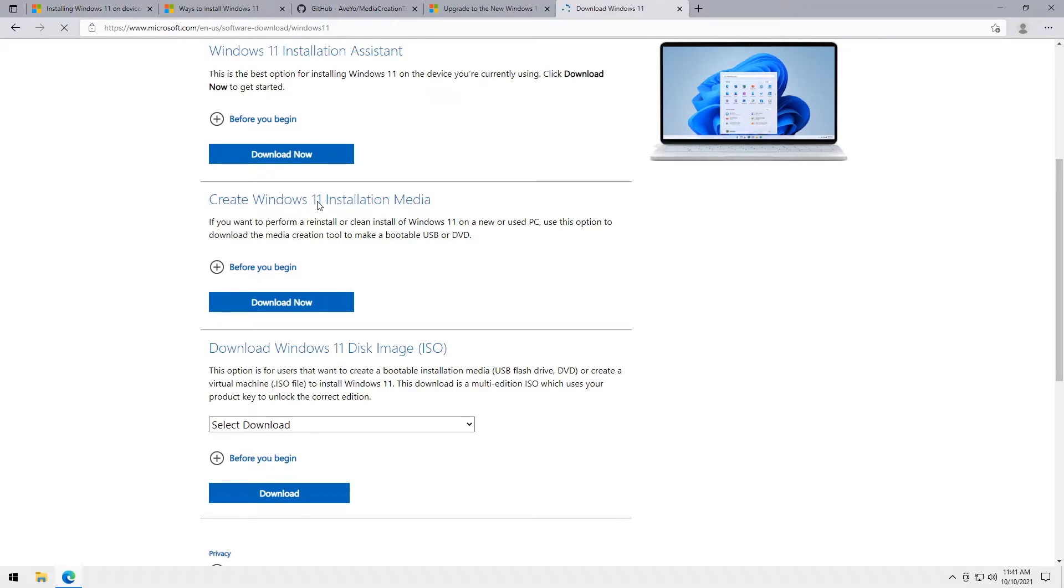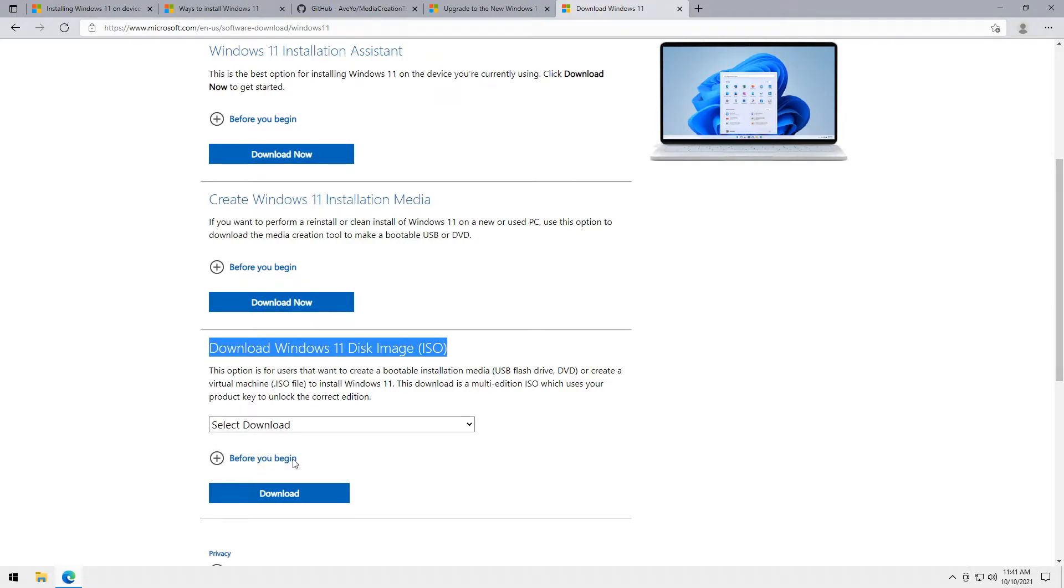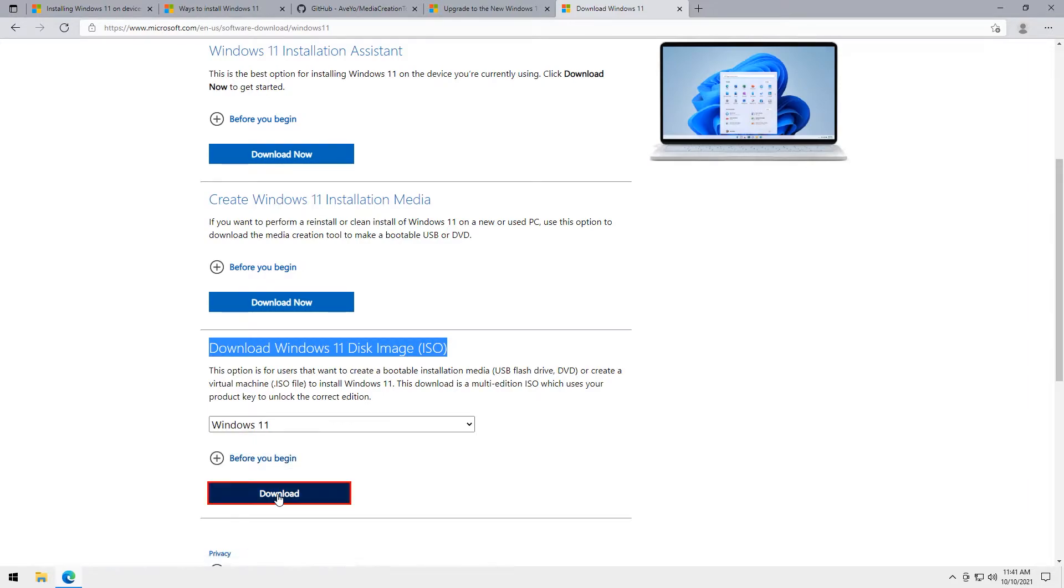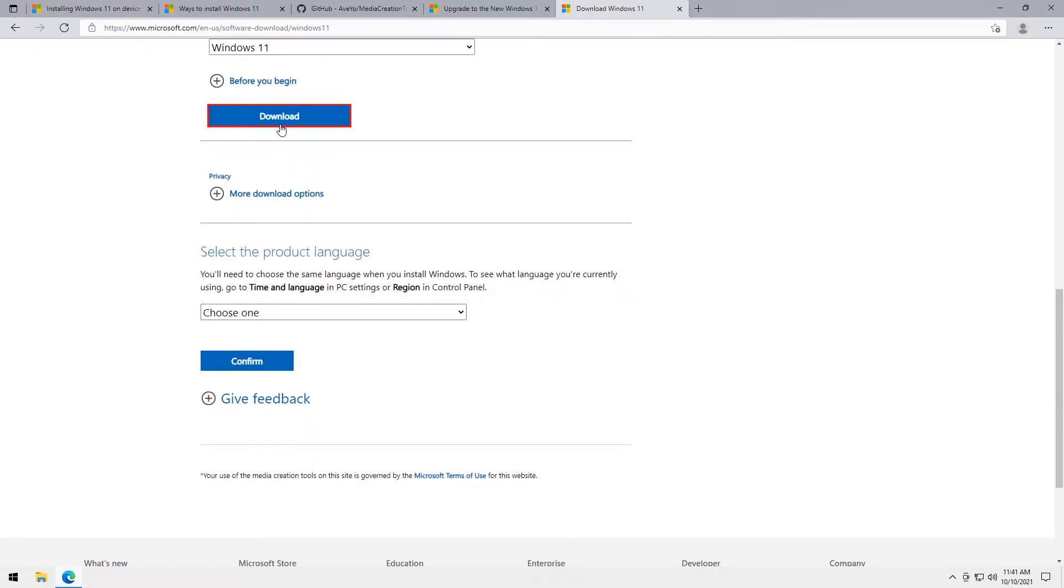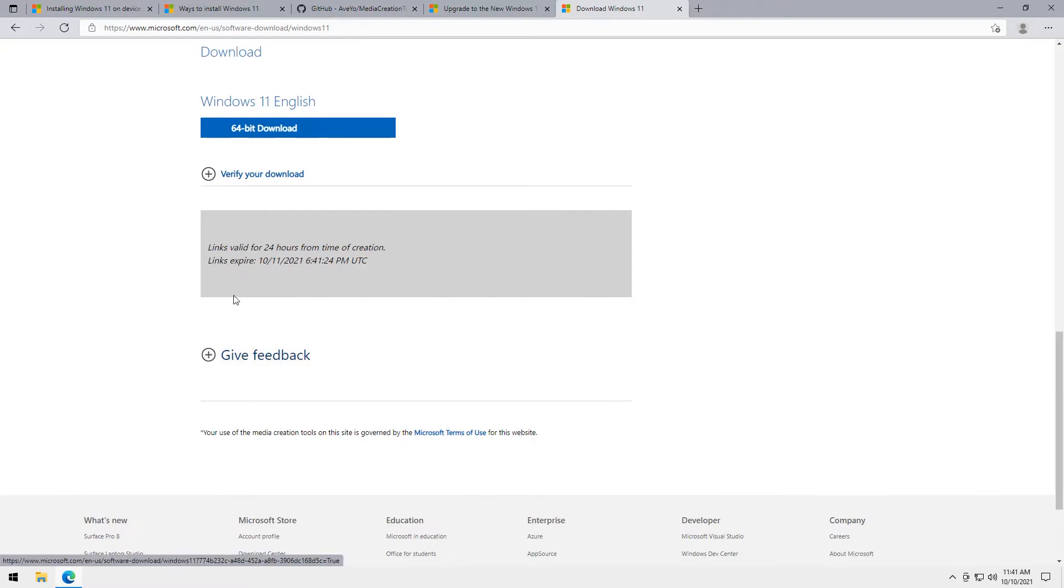The second one if you want to download media creation tool or if you want to make a bootable USB. But in this procedure, what we need is the third one. Select Windows 11 then press download. Select English as the language. Press confirm. Lastly, select 64-bit download.